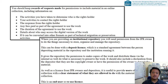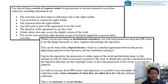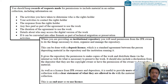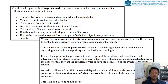Wherever you are providing an institutional repository, you will need permission from the IPR owner to store, organize, manage, and make materials part of your repository collection. This can be done with a deposit license — a standard agreement between the person depositing material and the institution running the repository — which gives the repository permission to make copies of the work, distribute them through the internet, and do what is necessary to preserve the work.